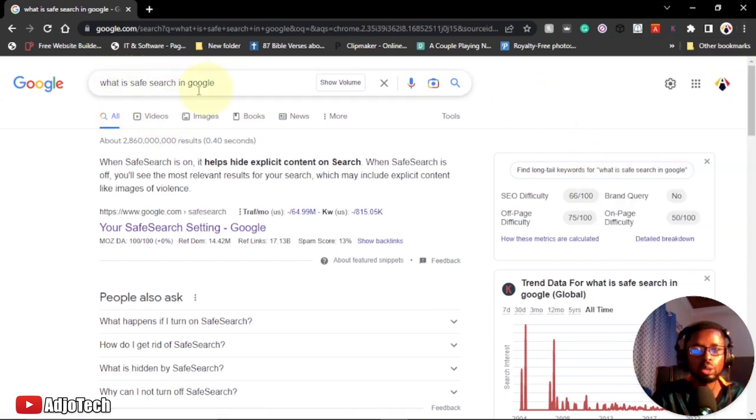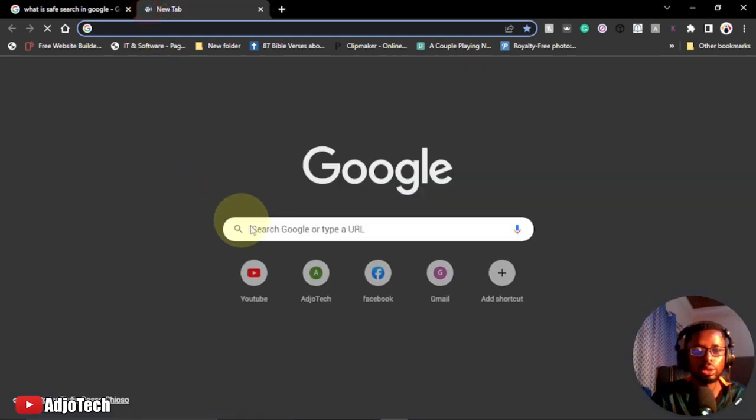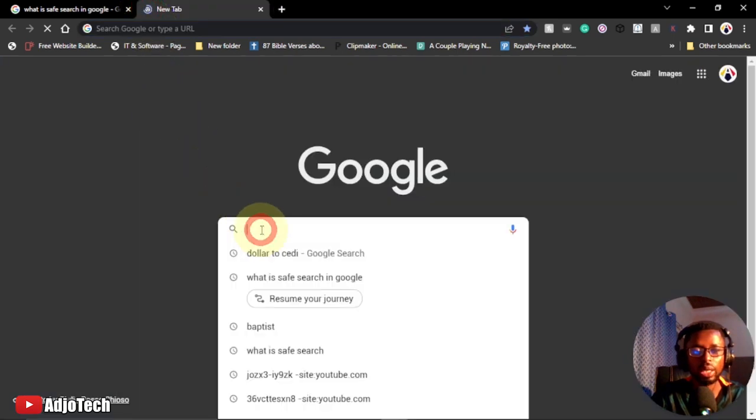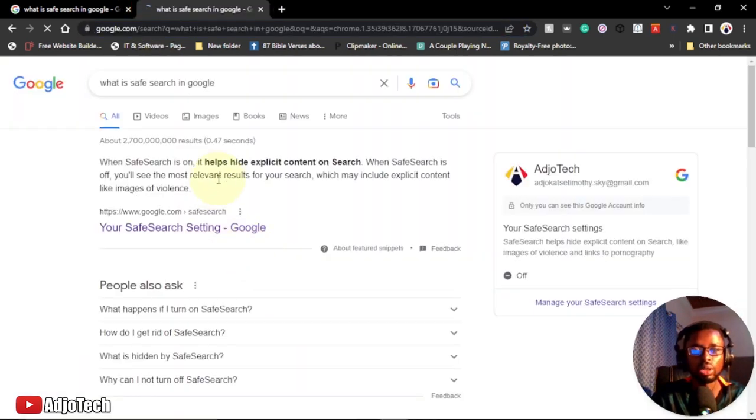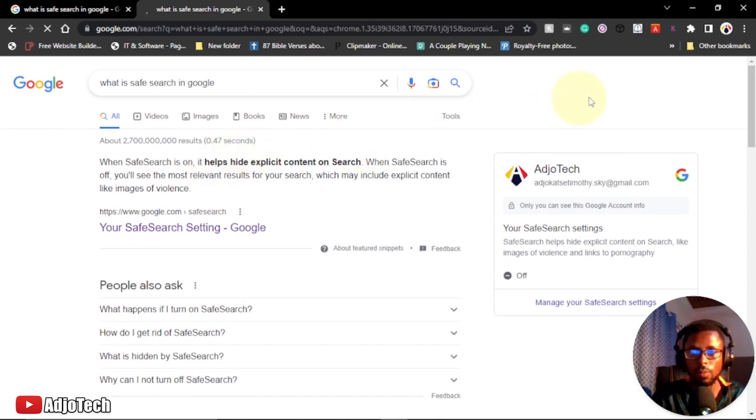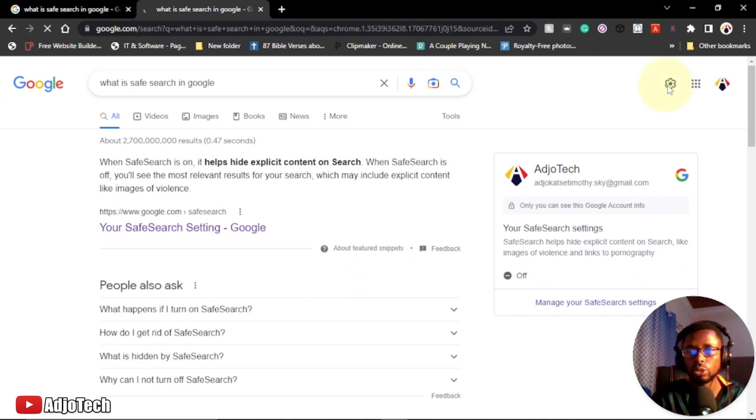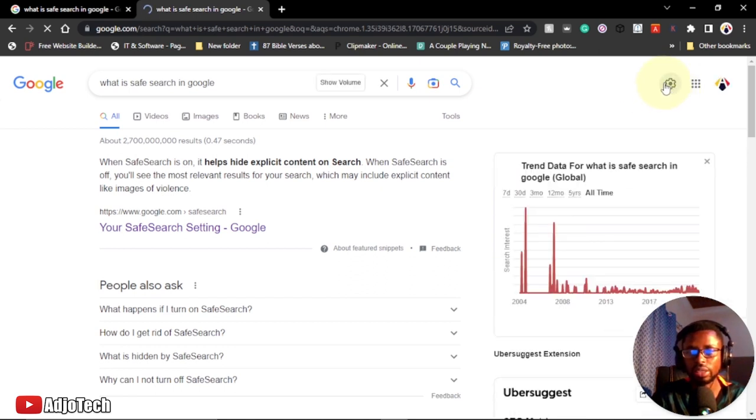In order to do this, you can easily open any search. Just search for anything in your browser. Once you do that, you're going to see another settings language displayed here. Another gear icon under settings bar will be displayed over here.